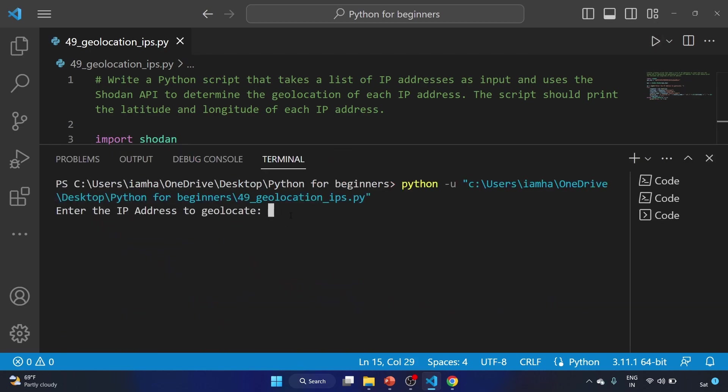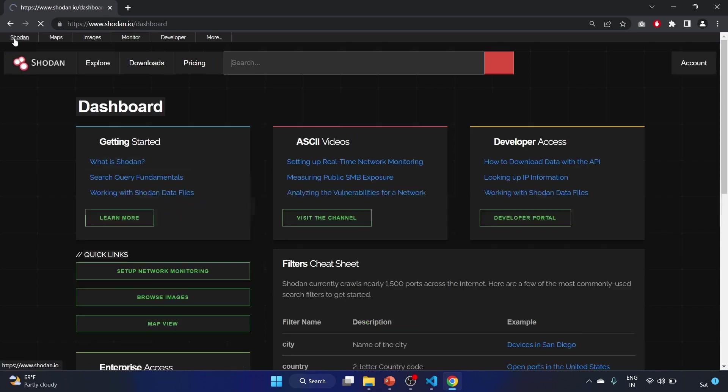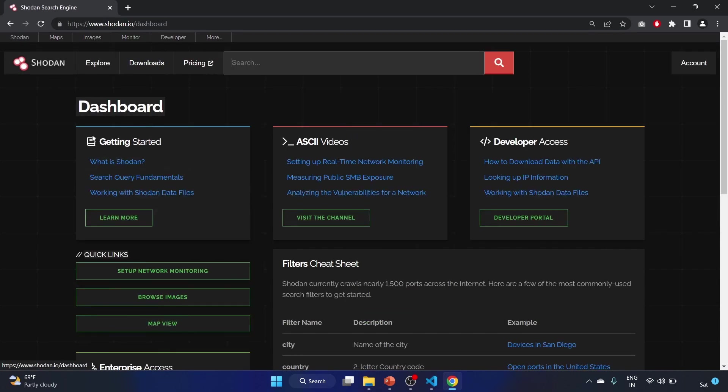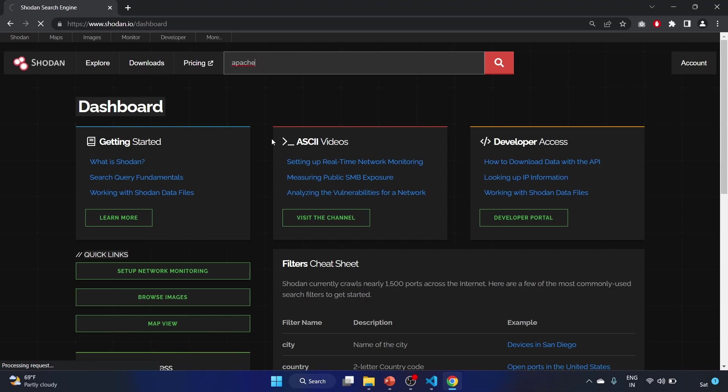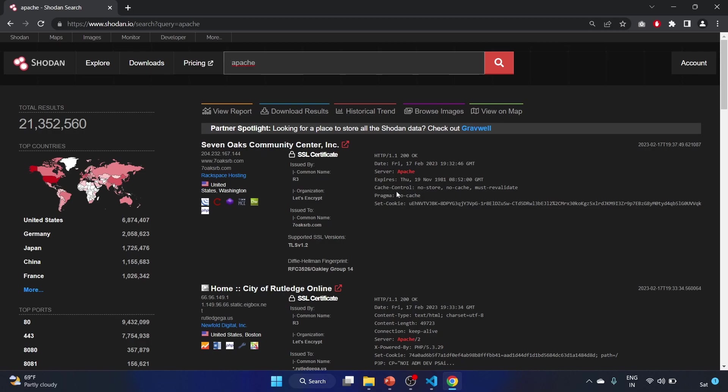Enter the IP address to geolocate. Let's go to the Shodan. You have to click on this and I'm searching for Apache.